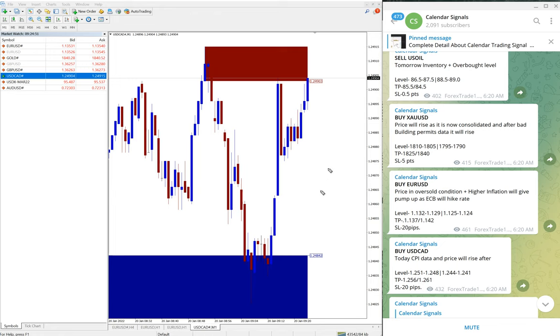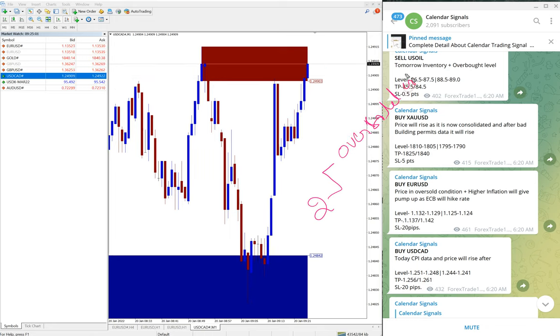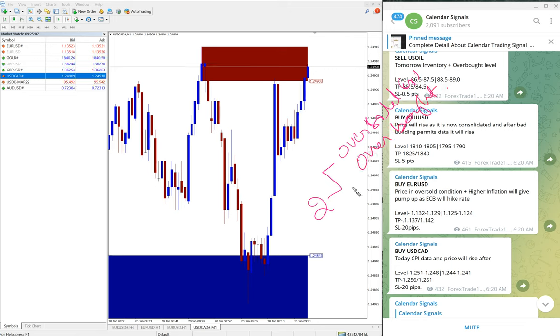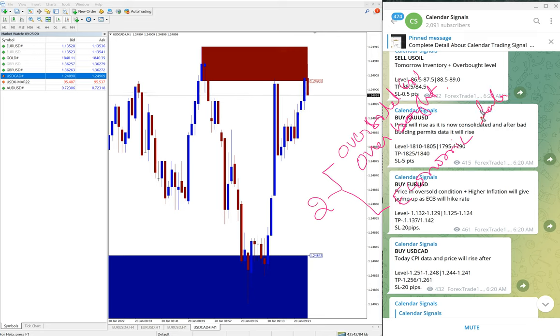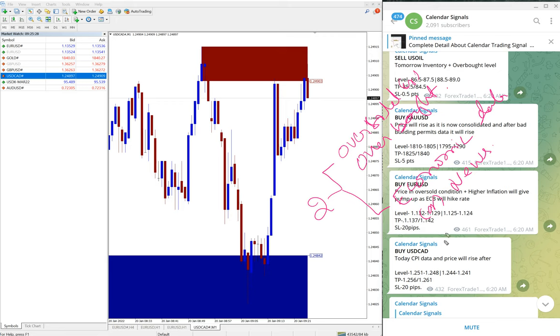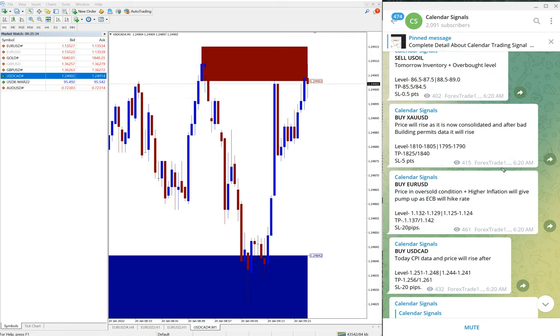One is that oversold or overbought condition, and then the other reason is economic data or news. Based on economic data or news, whatever we predict will impact the movement of the given script. Based on these reasons we are giving calendar signals. It's very easy and simple to follow. As I said earlier, this is our free channel.